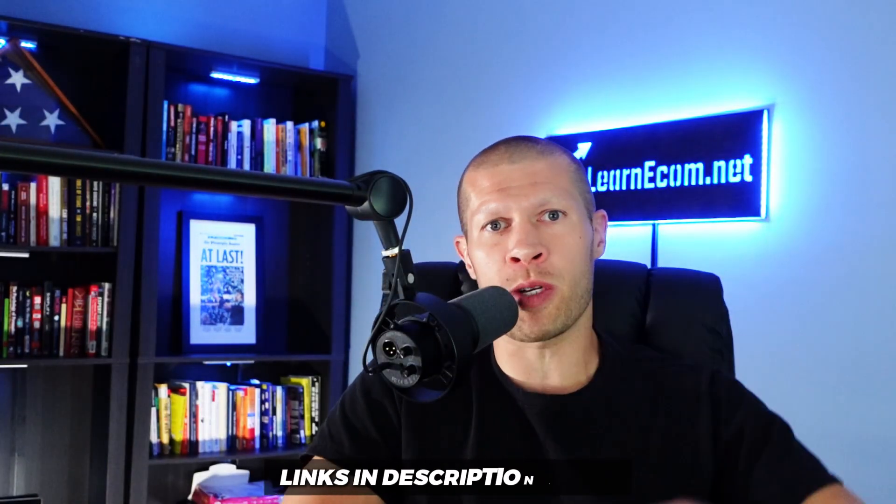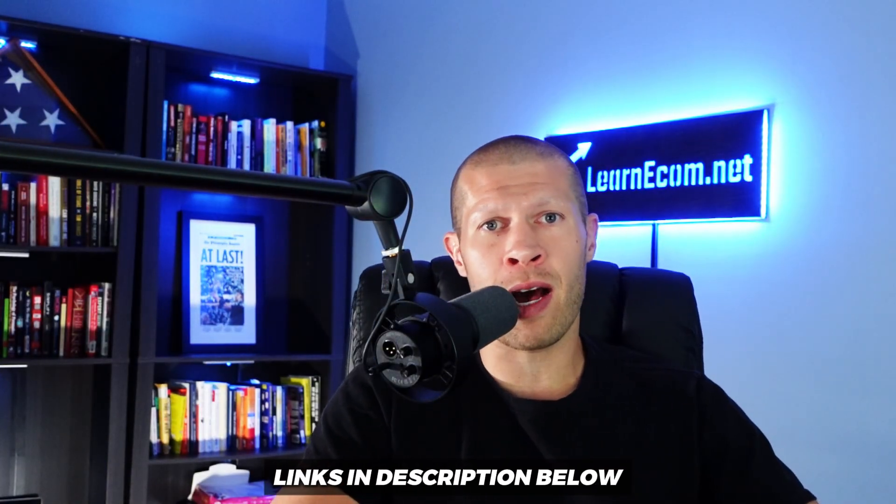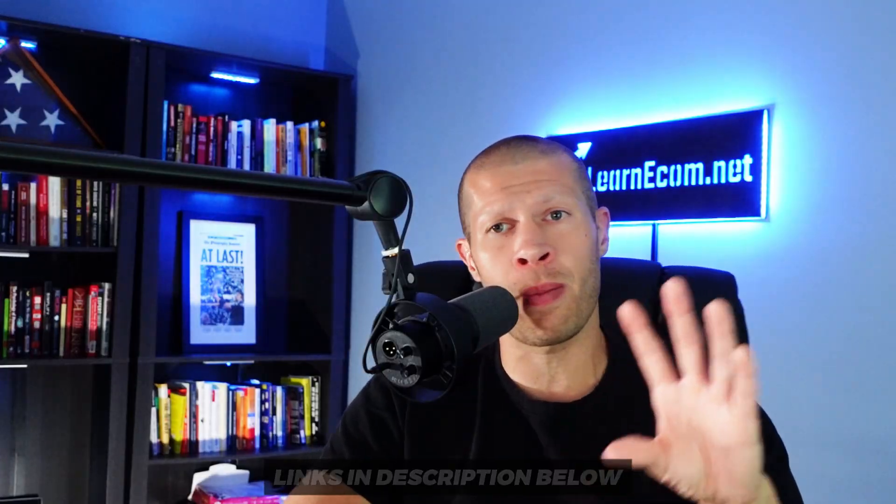I mean, imagine having your next best performing ad or video created, tested and optimized for you all before your competition even figures out what trend they're going to chase. That's the kind of edge that we're talking about here. It is amazing. So remember, link's in the description if you do want to test it out. Creatify AI is an amazing software for a ton of different use cases. But as always, this just works for me so I really hope it helps.